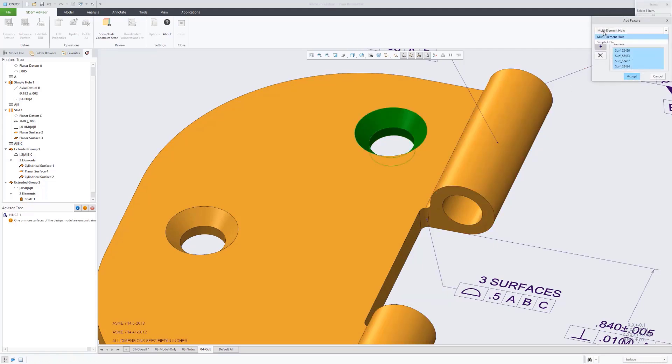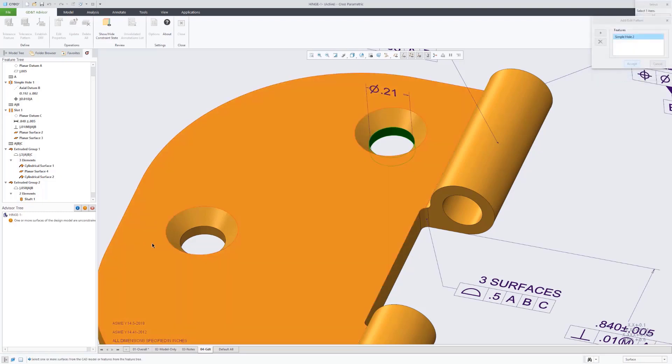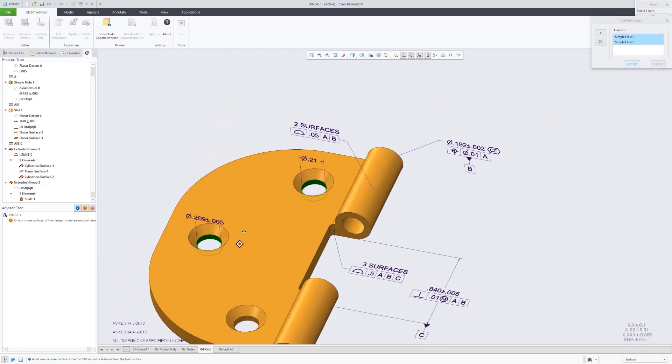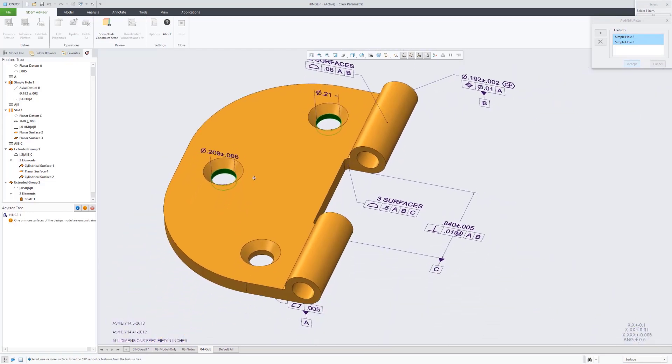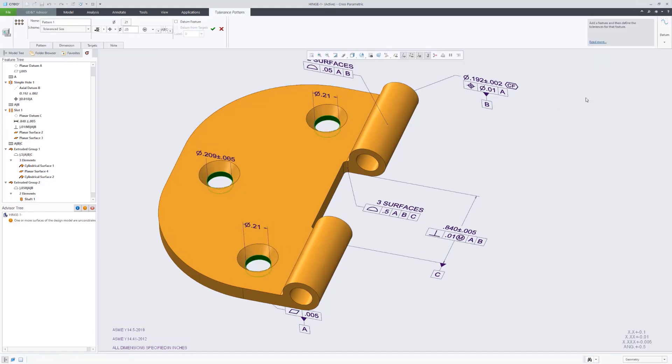So we're doing the same thing here with the holes, and that's actually a pattern. So we are able to select all three of those holes, and it's going to recognize that as a pattern of holes.